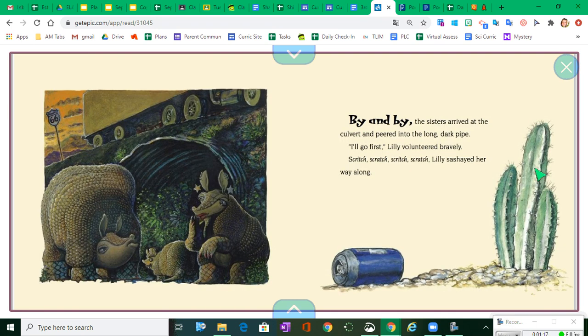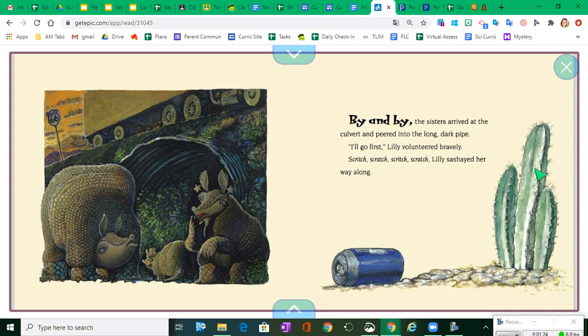By and by, the sisters arrived at the culvert and peered into the long, dark pipe. I'll go first, Lily volunteered bravely. Scritch, scratch, scratch, scratch. Lily sashayed her way along.